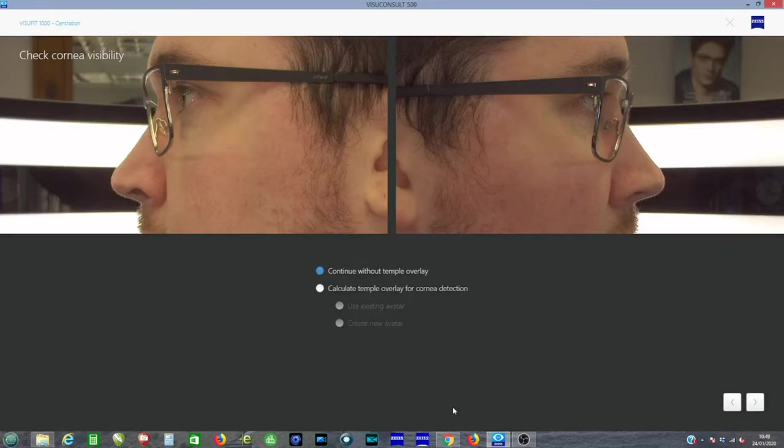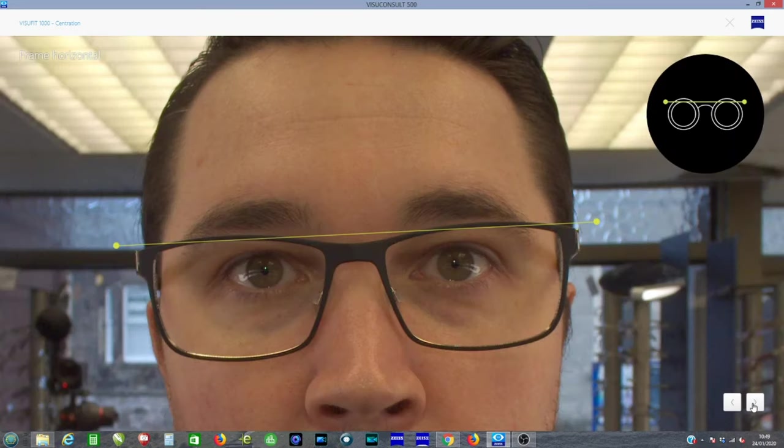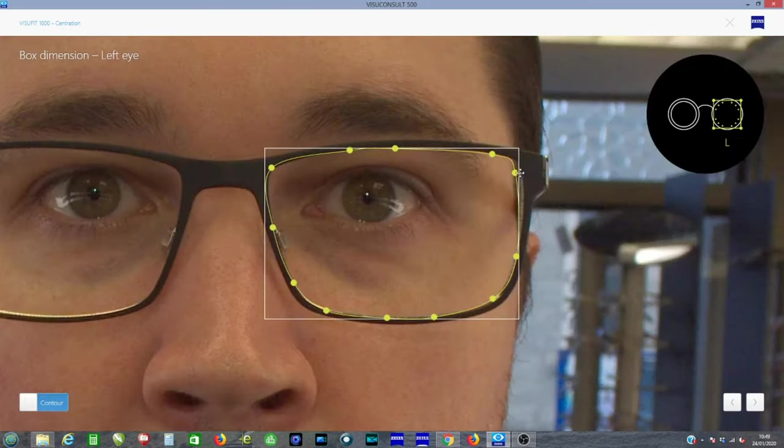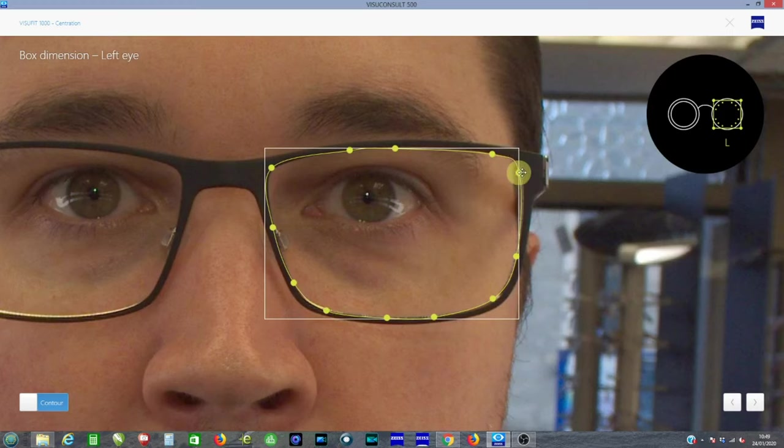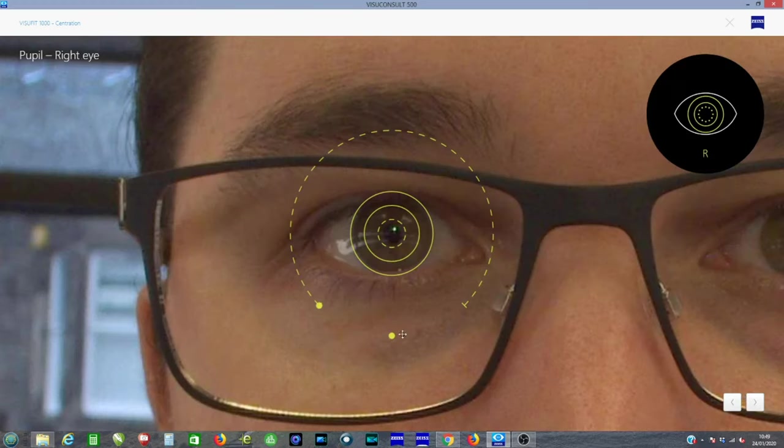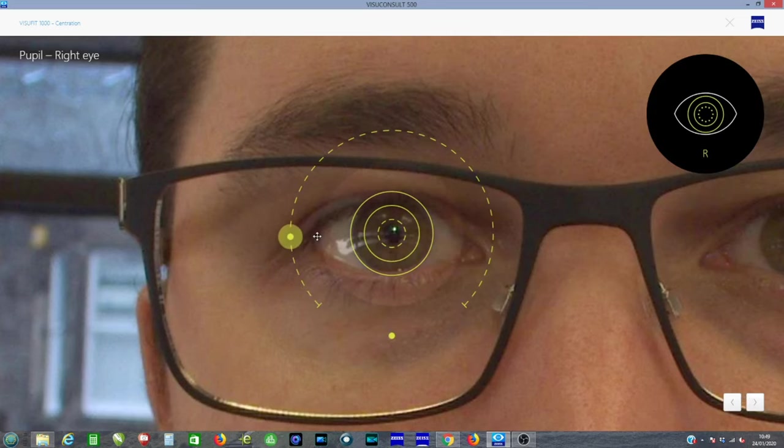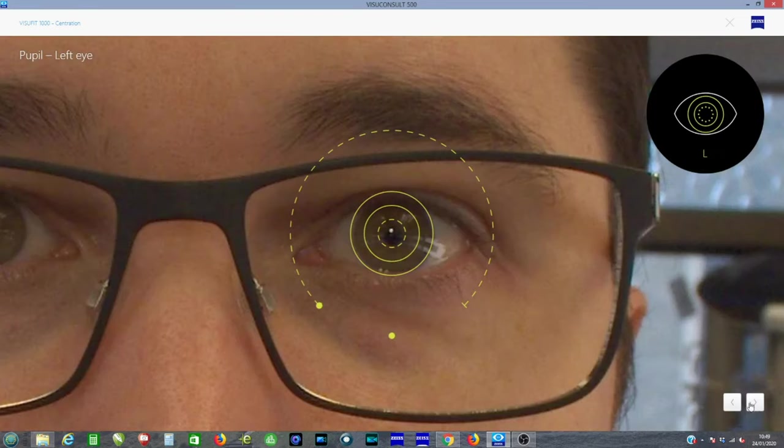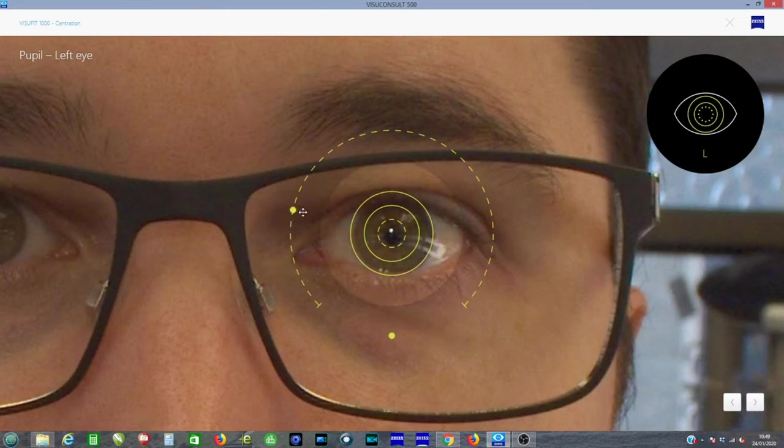We can check the side angle, make sure the cornea is visible. Yellow line across the top for alignment. Put some markers around the rim of the frame. We can check the pupil. We can lighten it as well to make a better view. That gives us the very center of the pupil, which is more accurate than a felt-tip pen.